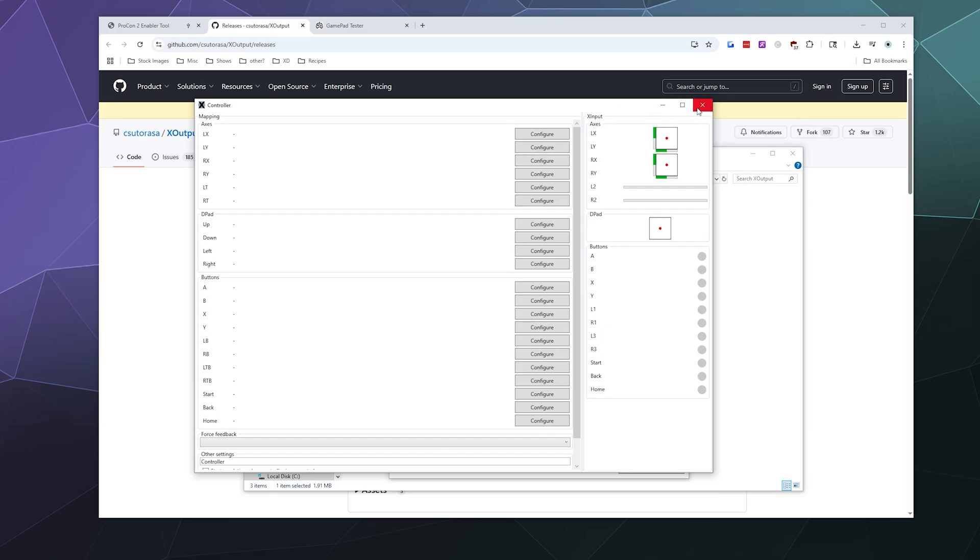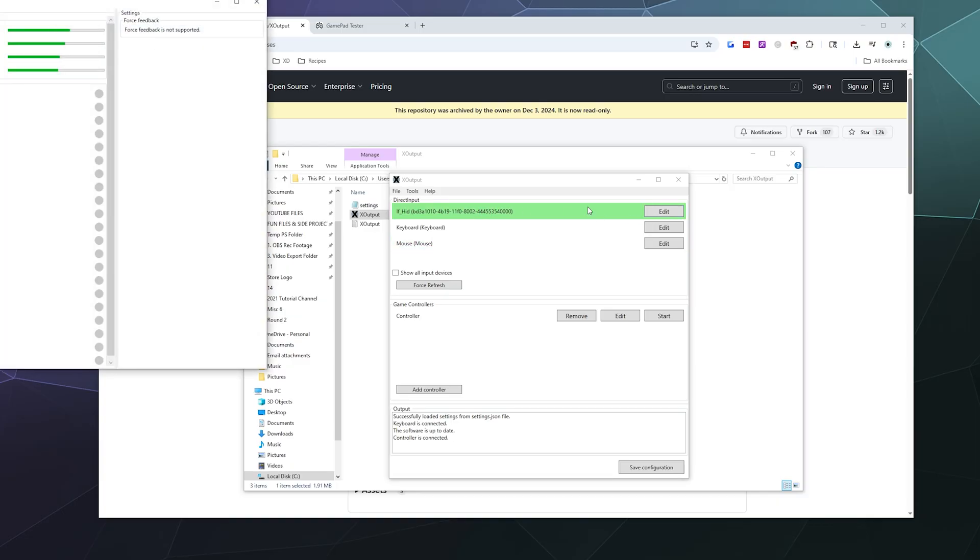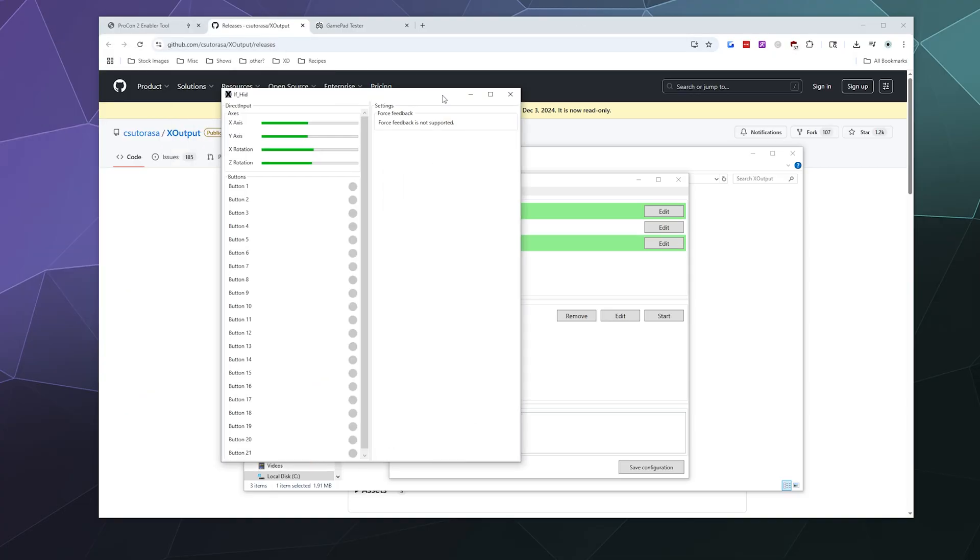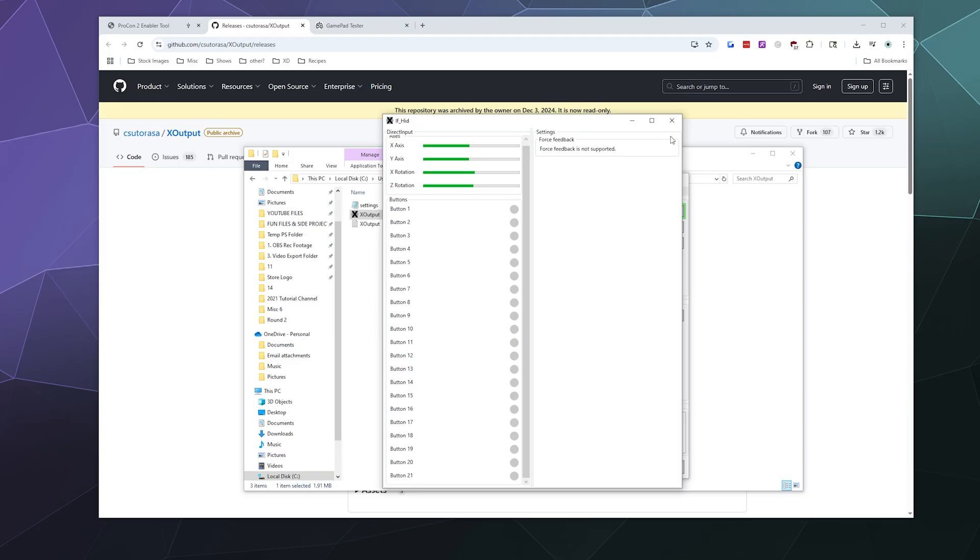If you want to make sure your controller is actually functional, you can hit edit on the top device that's green. That'll open up a window that shows you all the button presses and motions of your controller, but they're not linked to anything. They're just mystery button number five.